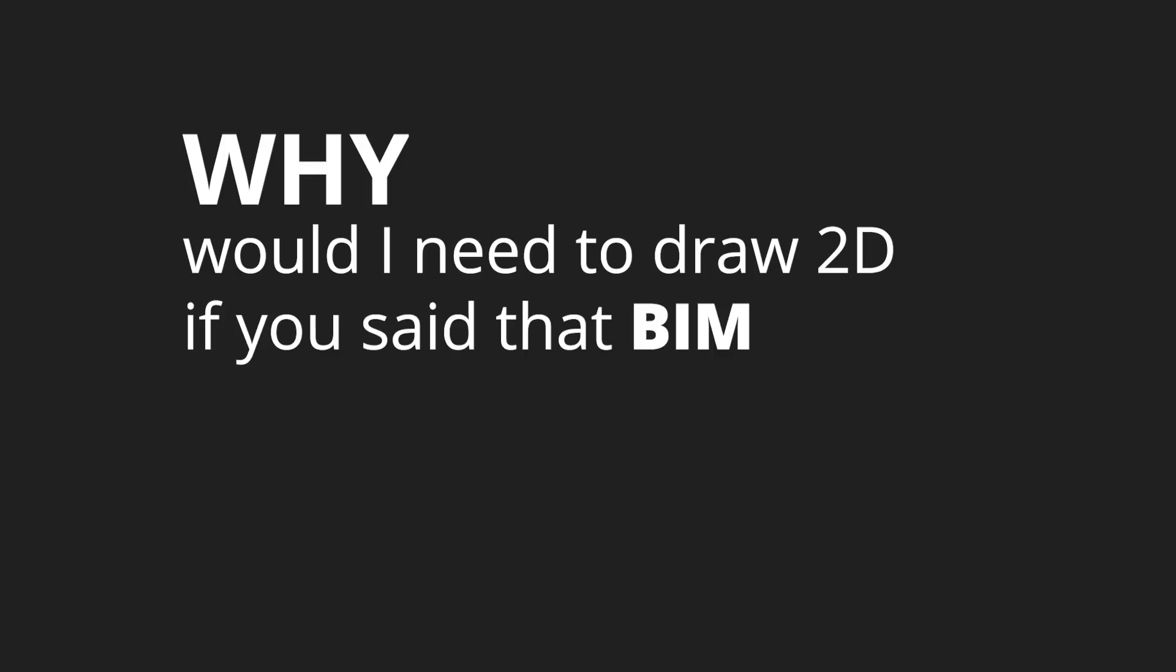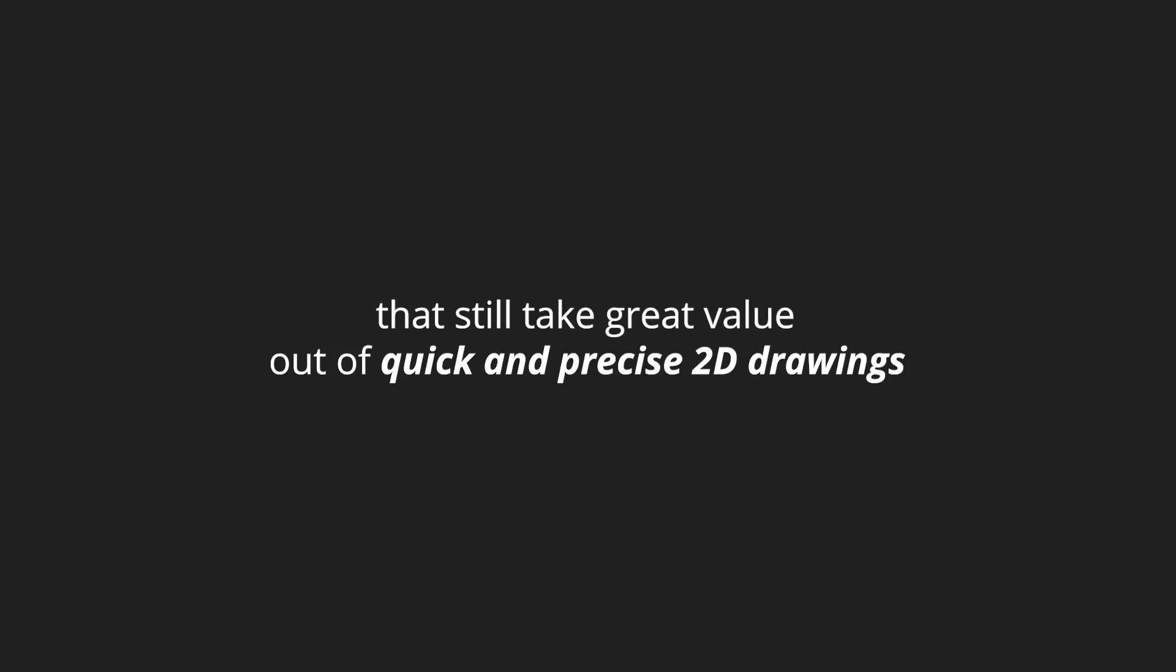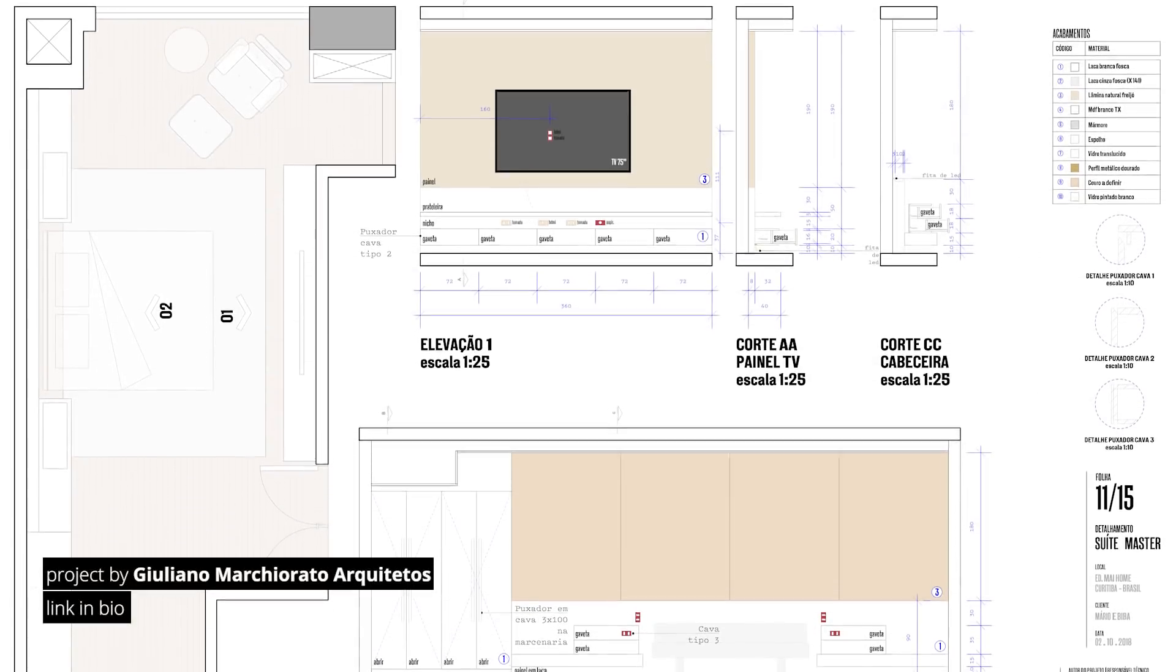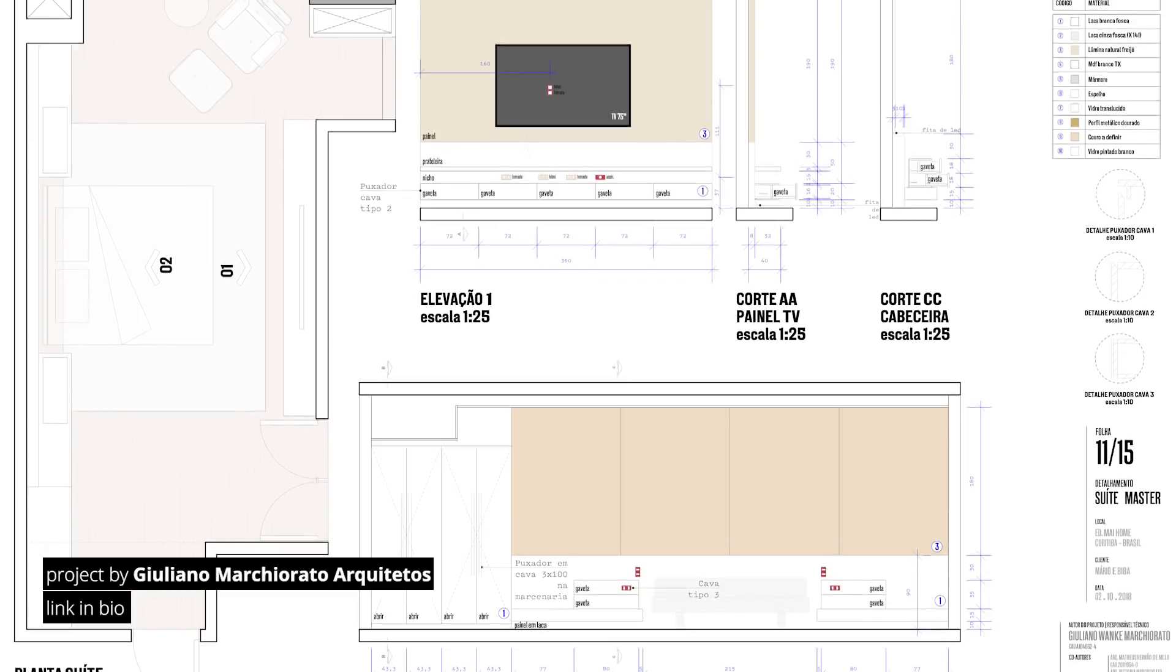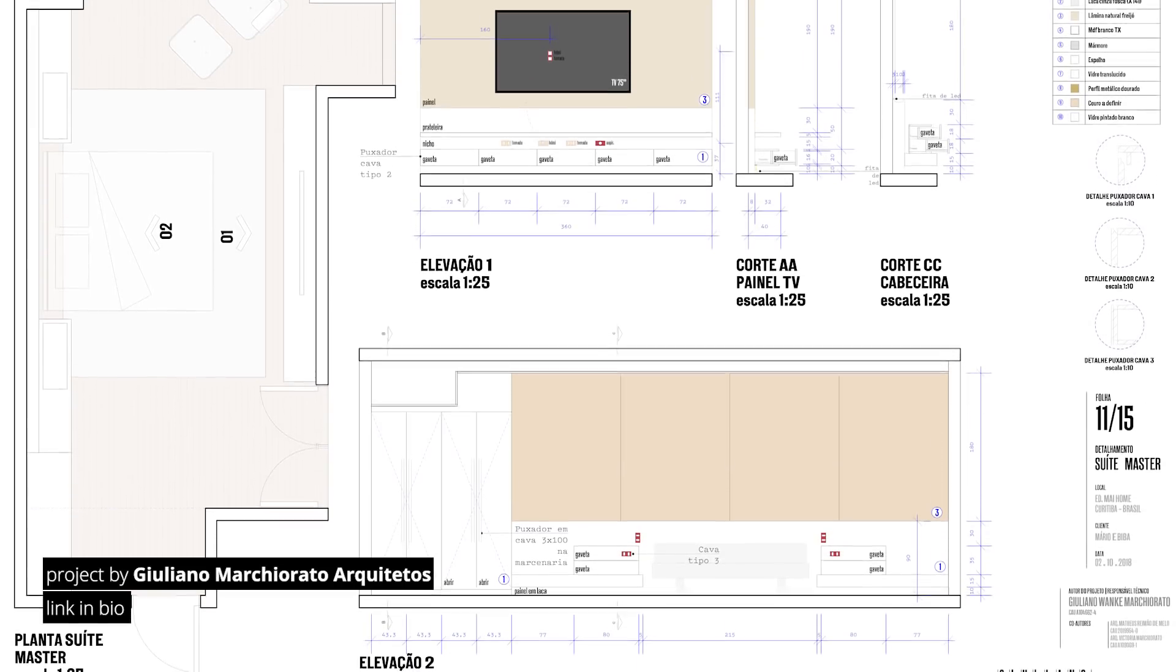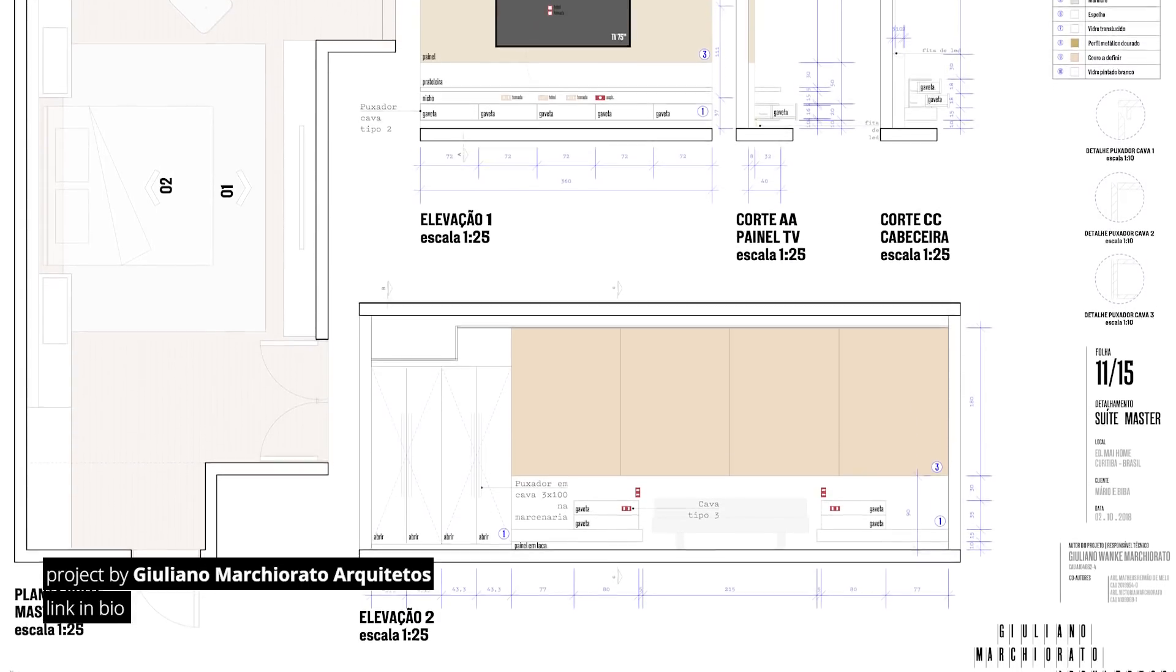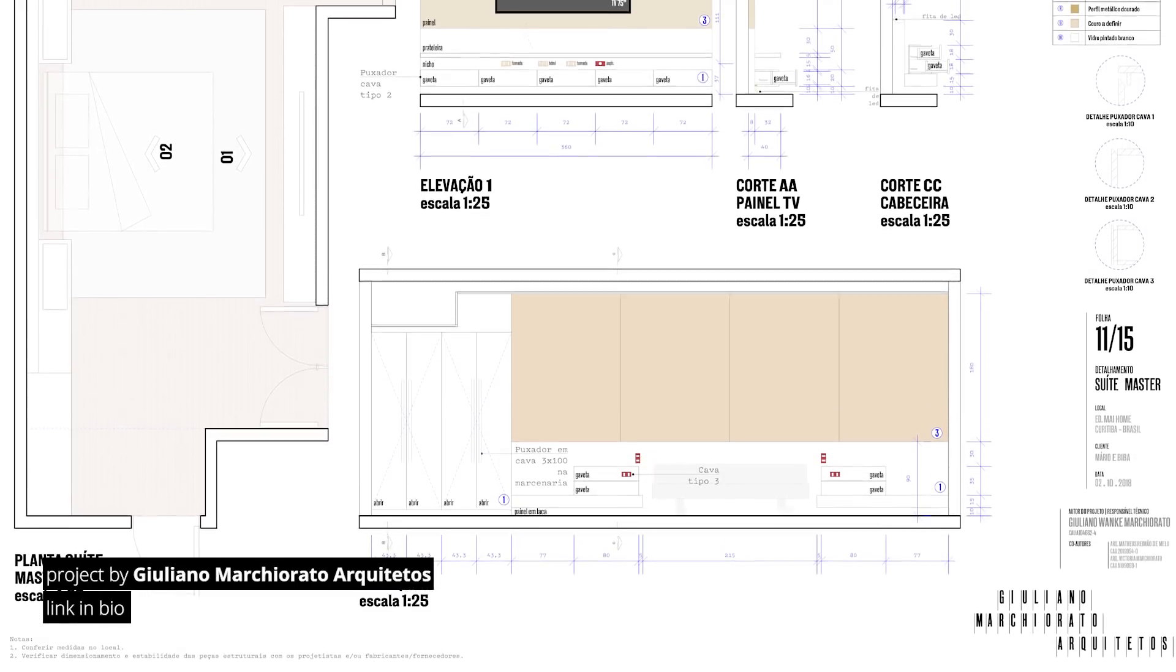But you might be wondering, what would I need to draw 2D if you said that BIM is already what's being used out there? Well, there are certain areas that, in my experience, still take great value out of quick and precise 2D drawings. One of which is interior design. Documenting furniture and creating specific woodwork details that will go to your local carpenter and joiner, it still makes more sense to do it this way. A BIM software requires so much more modeling to extract plans and sections that a 2D approach can get it done in no time.